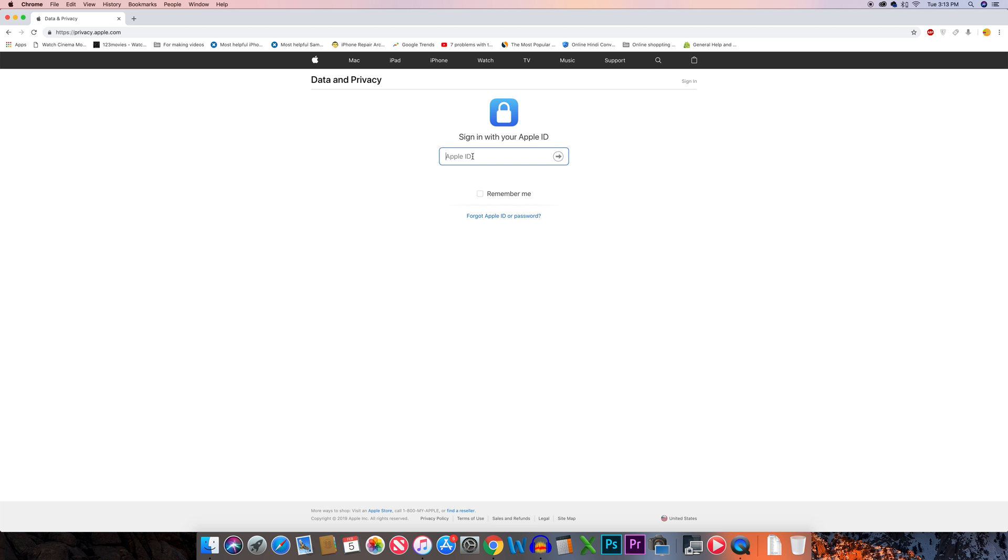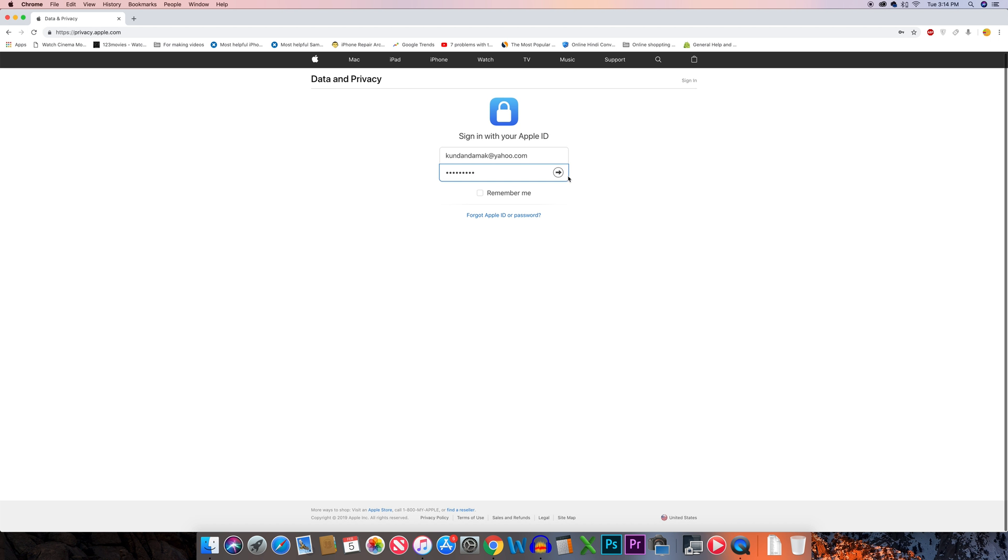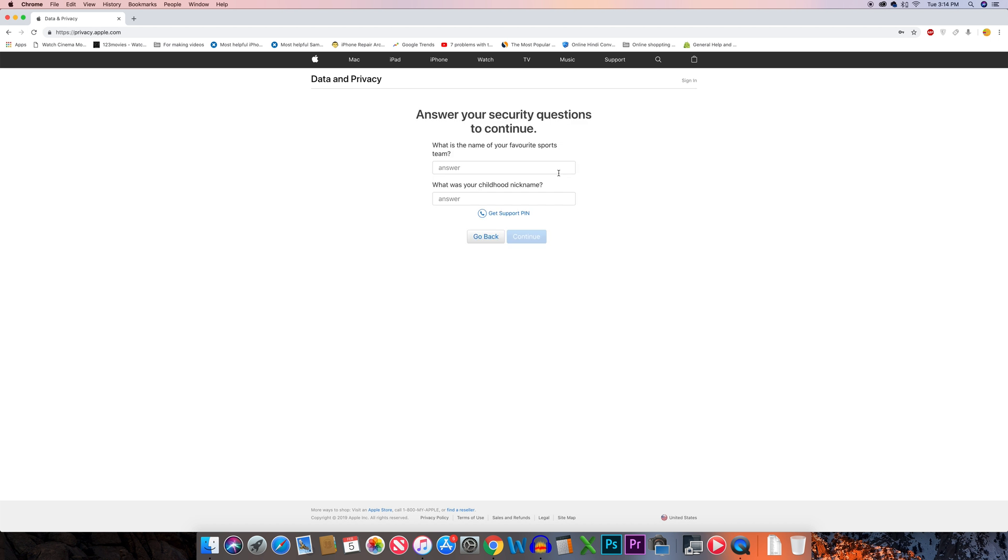Enter your Apple ID, click the arrow, and enter your password. Then click the arrow again. Answer the security question to log into your Apple ID and select continue.